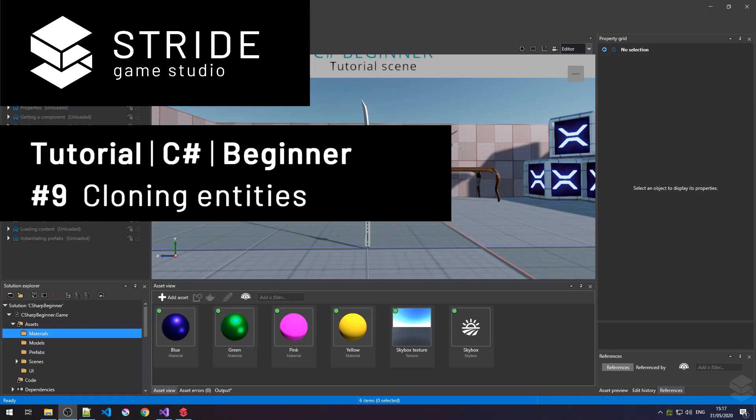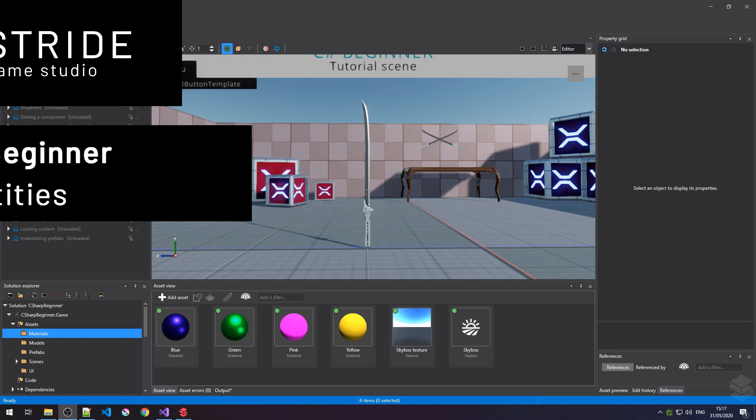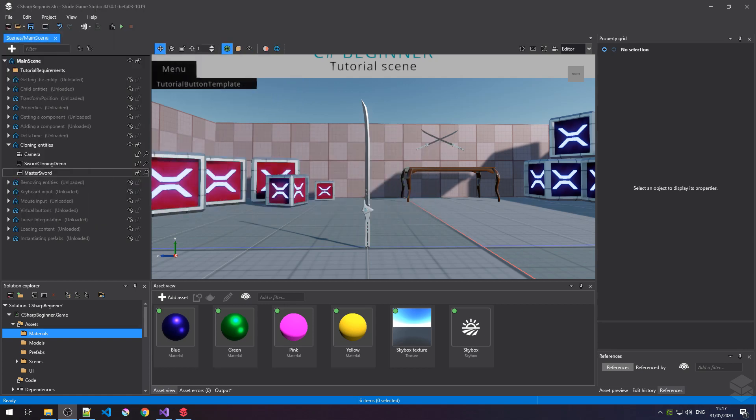Hi and welcome back to the C-sharp beginner tutorial series for the Stride game engine. In this tutorial we will learn all about cloning entities and how to add those cloned entities to the scene in various ways.